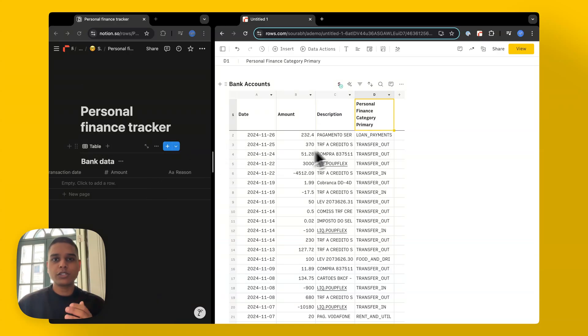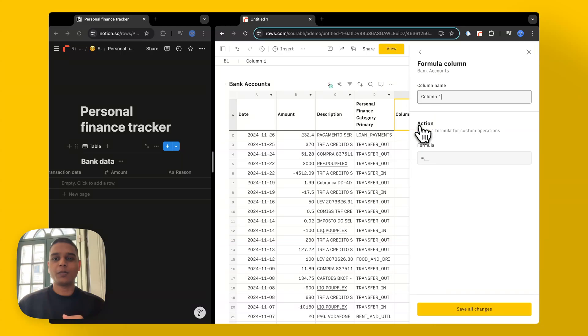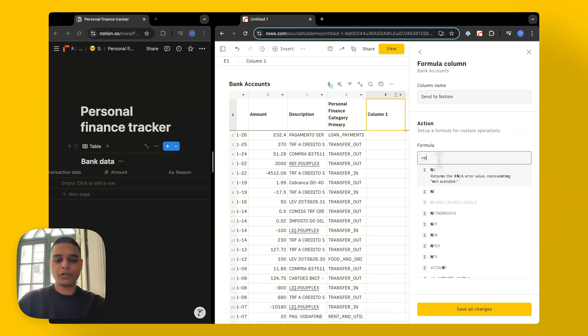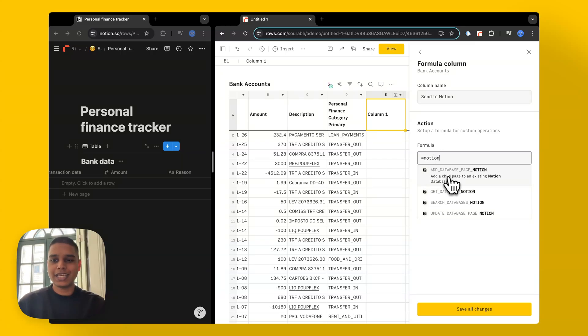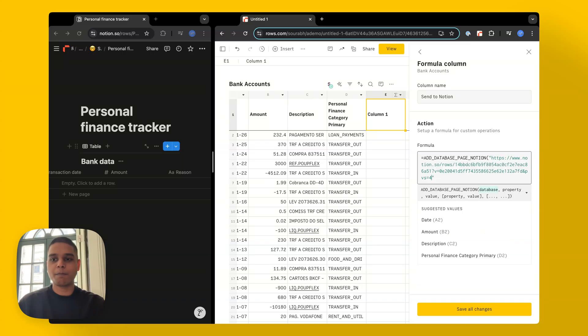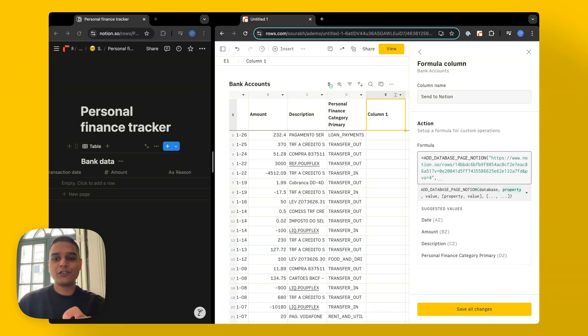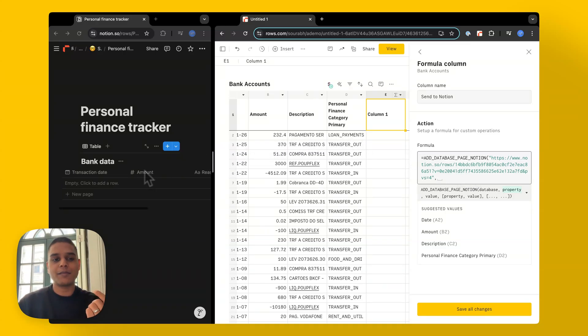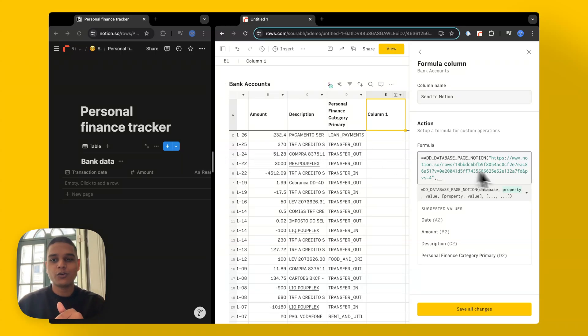In rows, I'm going to go ahead and click on this plus option here, select the formula option, the column name, send to Notion. For the formula, I'm going to type Notion, choose the add database page Notion option there. For the database in double quotes, I'm going to paste the URL that we just copied from the Notion database there. And as for the property and the values, we'll have to map each of these properties that we have on the Notion database to the value that we have on rows. Let's do that.